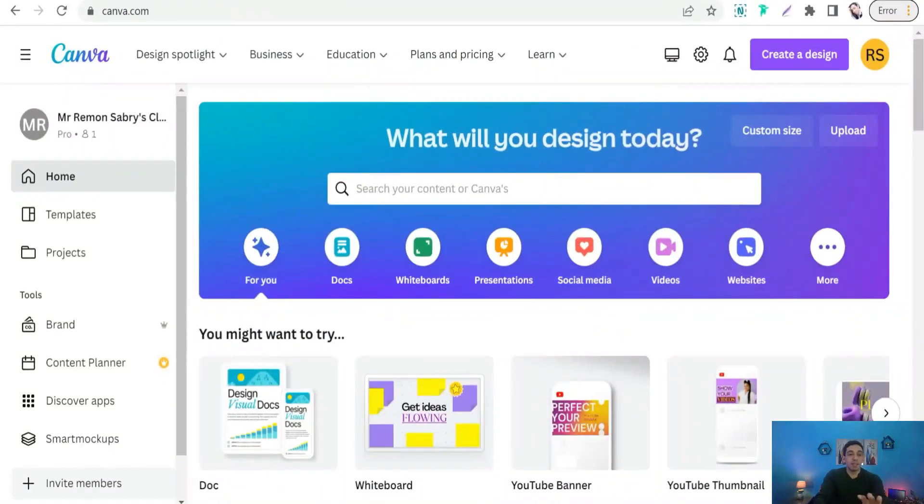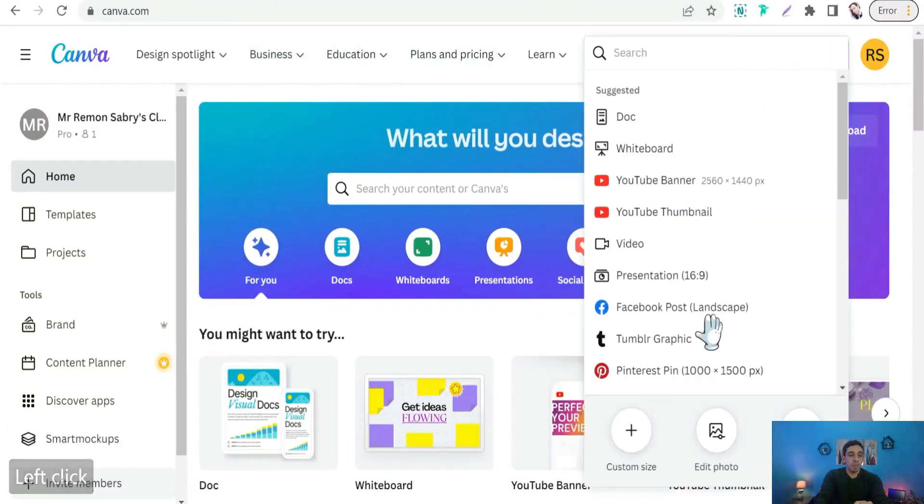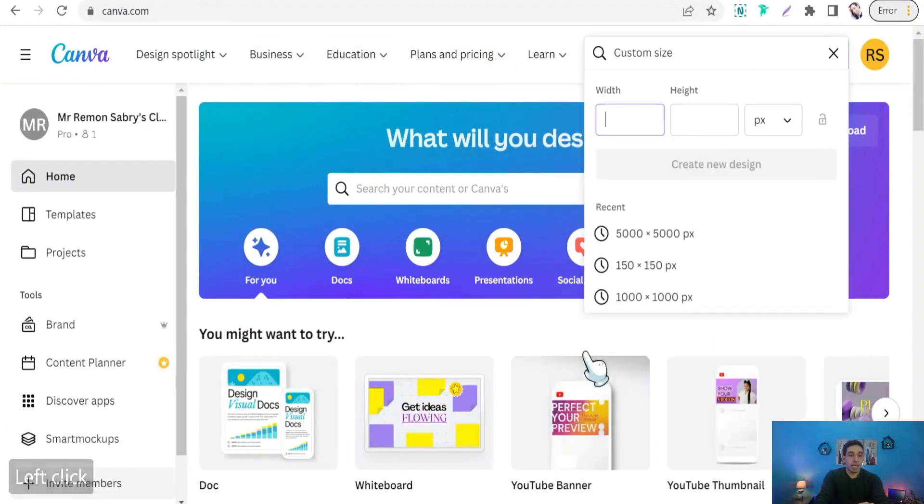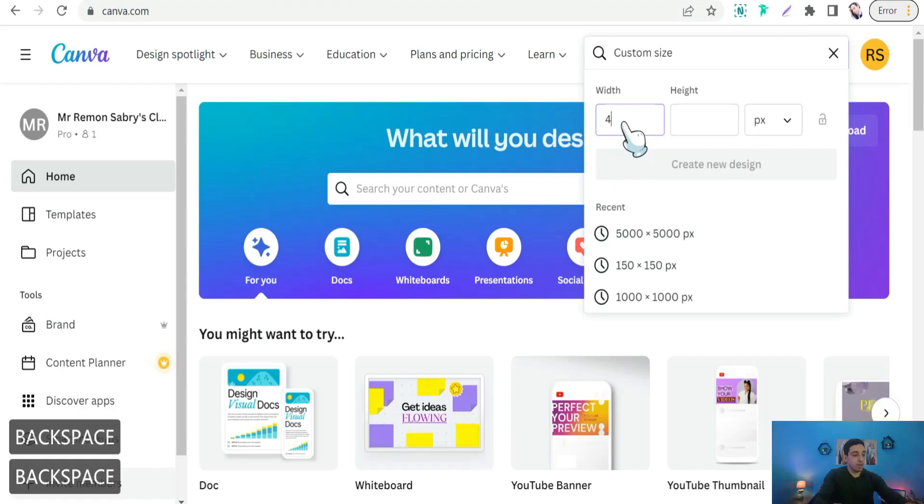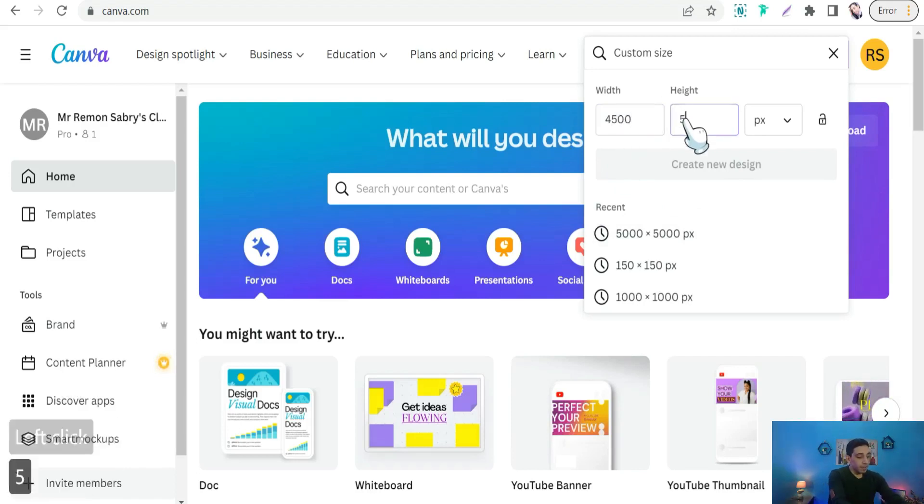When you head to the home page of Canva.com, create a design and custom size, then insert your dimensions. For example, for width 4500 and for height 5400. Create a new design simply and quickly.